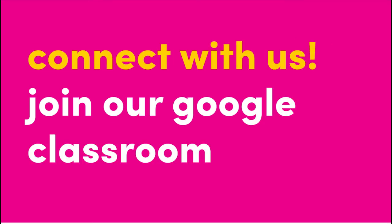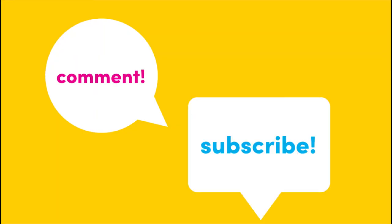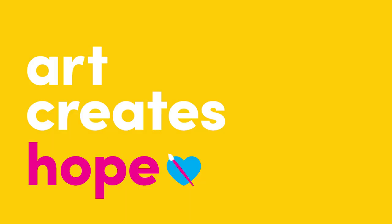Want to get connected with Art Creates Hope? Join our Google classroom by signing in and entering our class code KA6AHPY. Here, you can share your artwork with us, and access additional arts resources, like discussion questions, demo videos, and more. Remember to leave us a comment and subscribe, and we'll see you next week with another art lesson. See you soon!